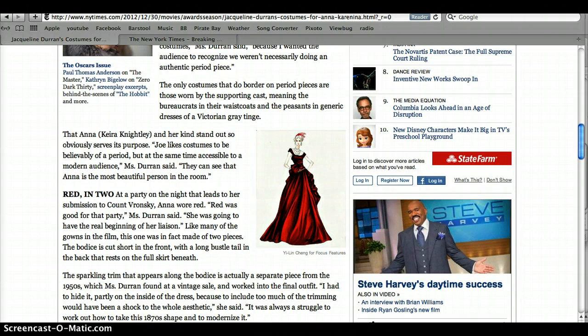In conclusion, that was an overview of our online research for costume design.